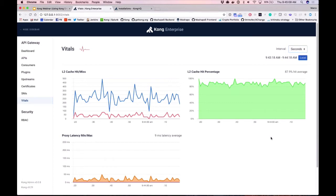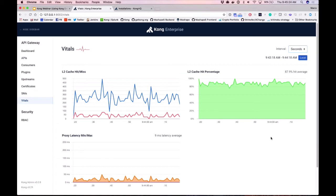These are just the first few metrics we're exposing via Vitals. Our L2 cache is a cache that exists within each Kong instance that lets us give you that typical sub-millisecond latency performance by caching requests that would otherwise need to go all the way to the database.